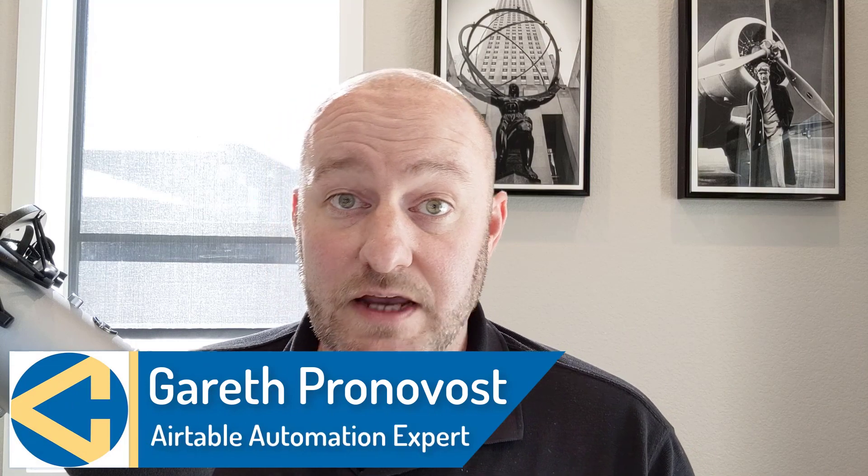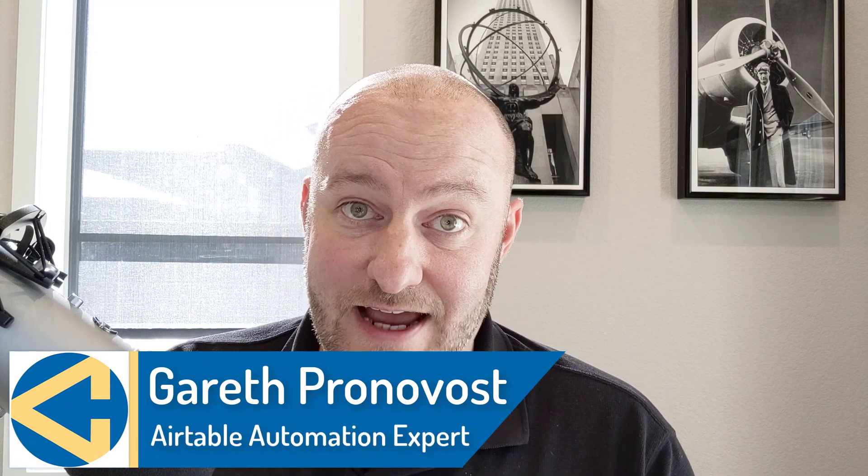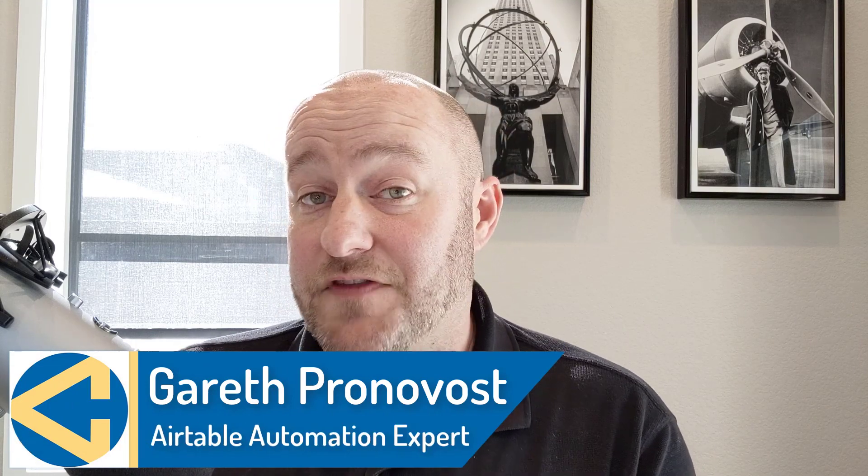Hey, my name is Gareth Pronovost. I am the owner at Gap Consulting where we help you to organize and automate your business and life.